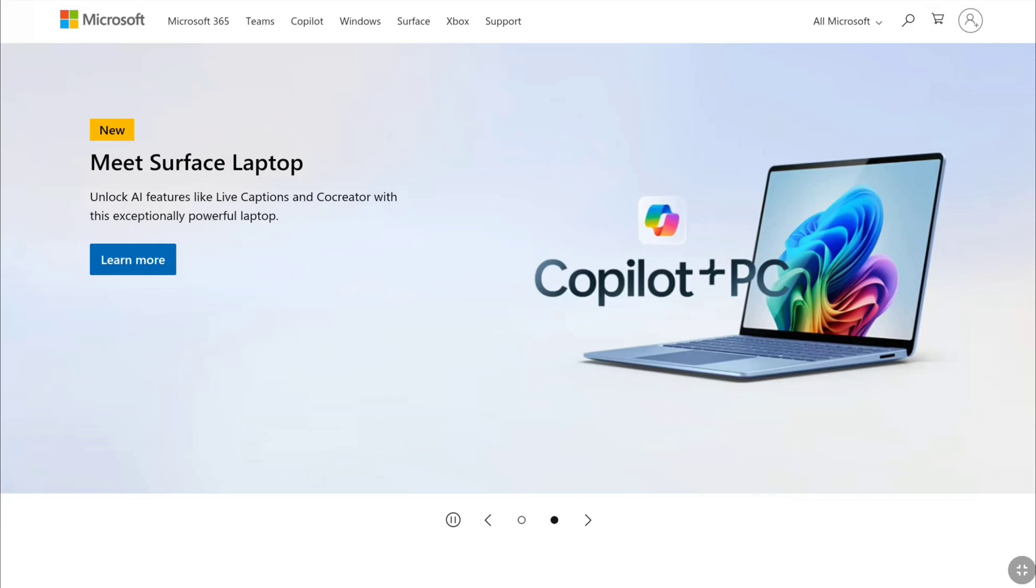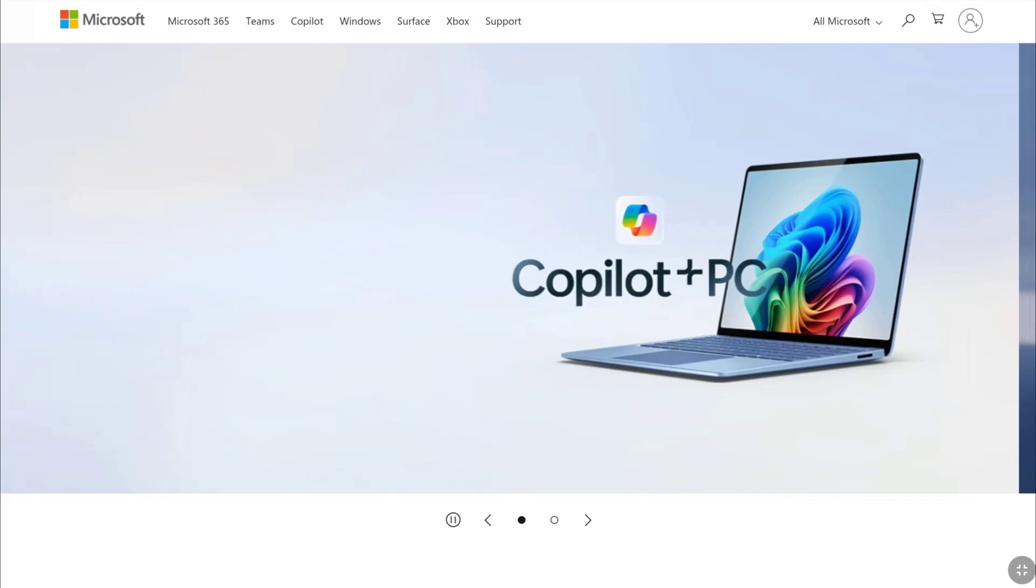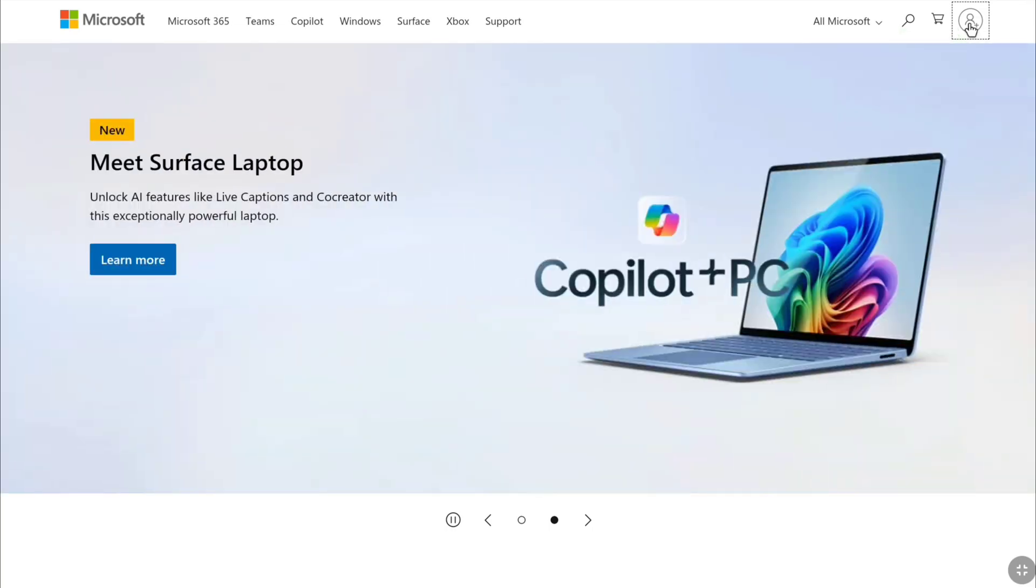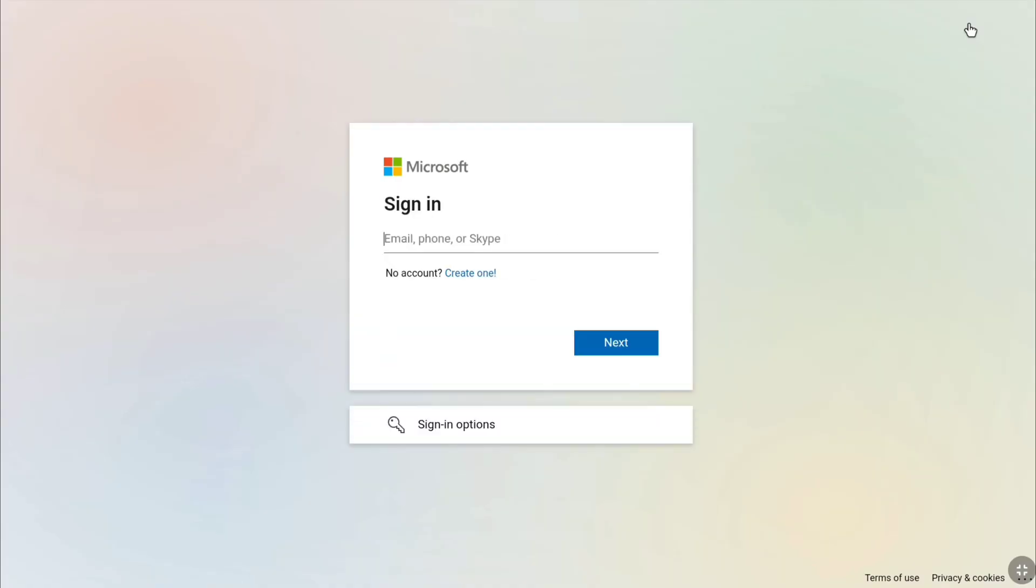First of all, come over to the official website of Microsoft, Microsoft.com, and then click on sign in or the profile icon at the top right corner. Then sign in to your Microsoft account using your email and password. Let me sign in to my Microsoft account real quick.